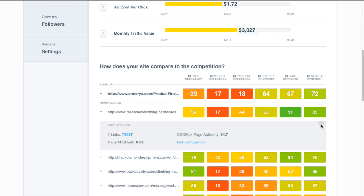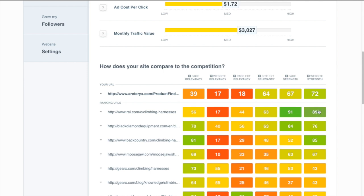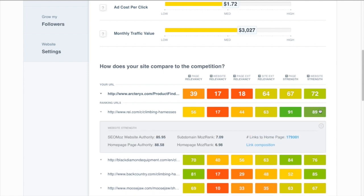That along with their brand strength representing the website strength really shows that it almost doesn't matter what they put on the page. They're clearly going to be a contender with a page that strong.